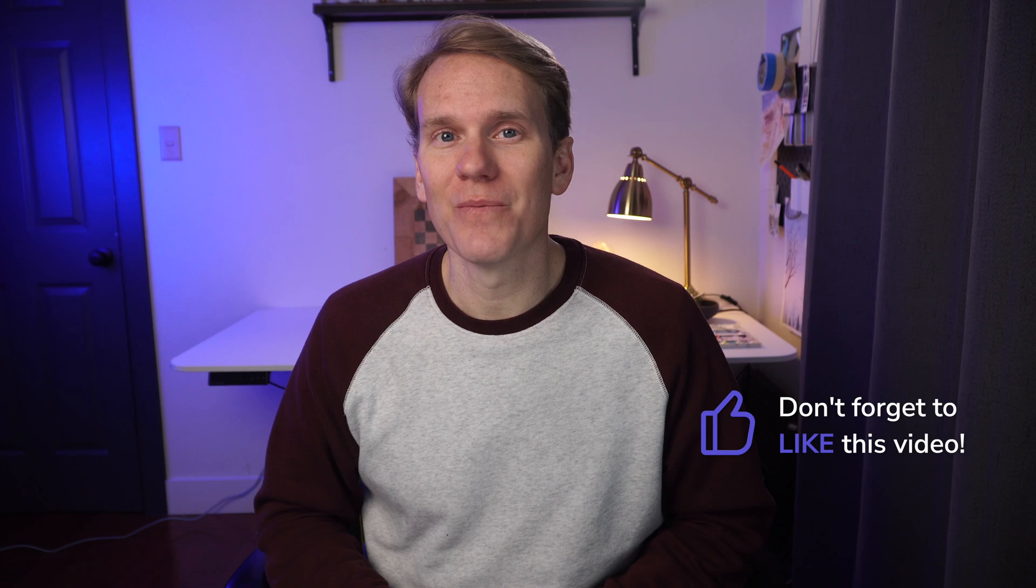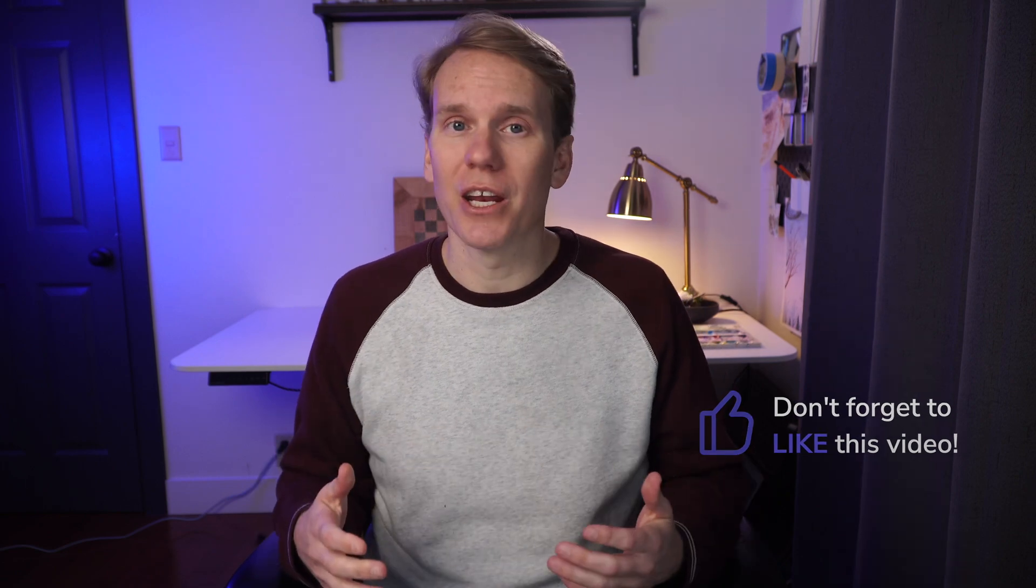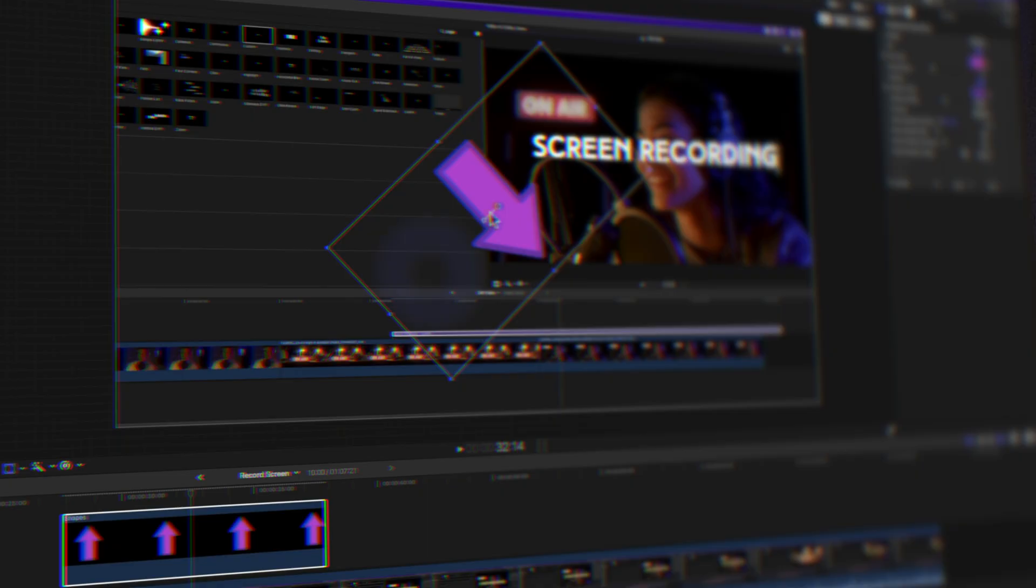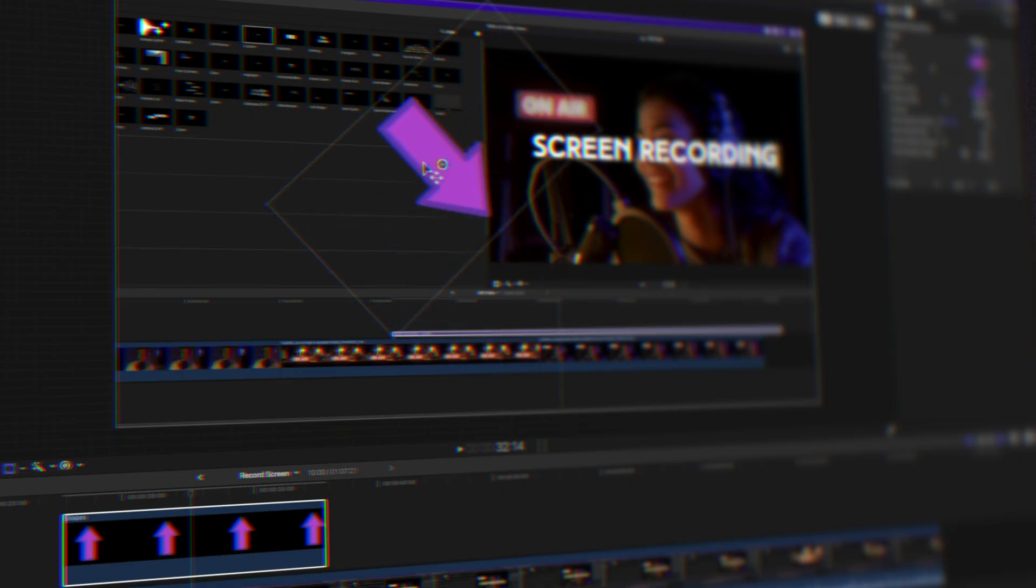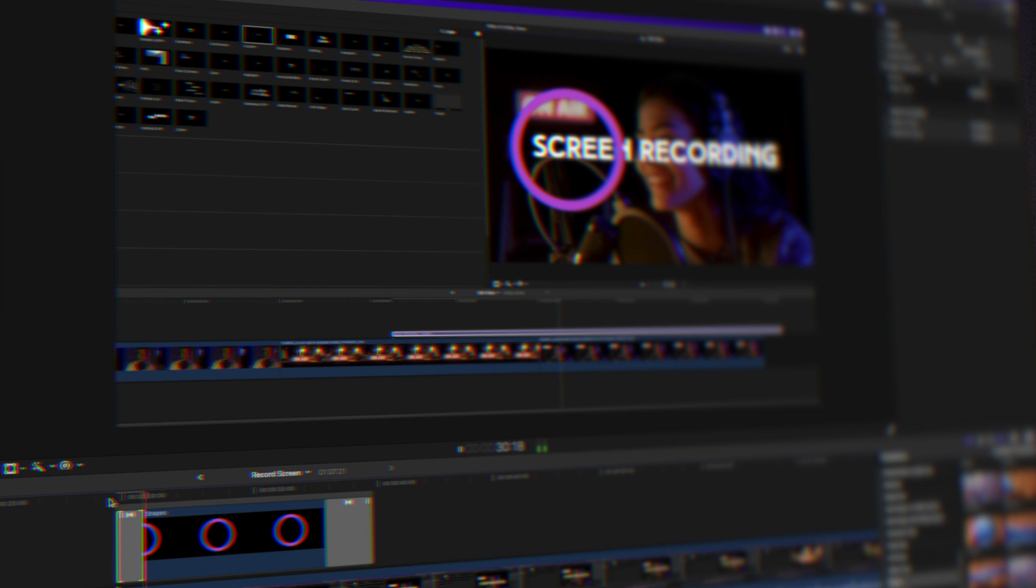Are you ready to record your screen? Has this video been helpful? If you're enjoying it, will you please give it a thumbs up so other people will find this video? I really appreciate it. And coming up, I'll show you how to add overlays and callouts to your screen recording.